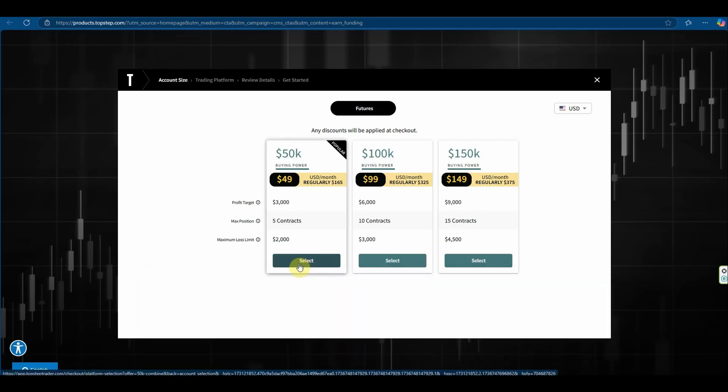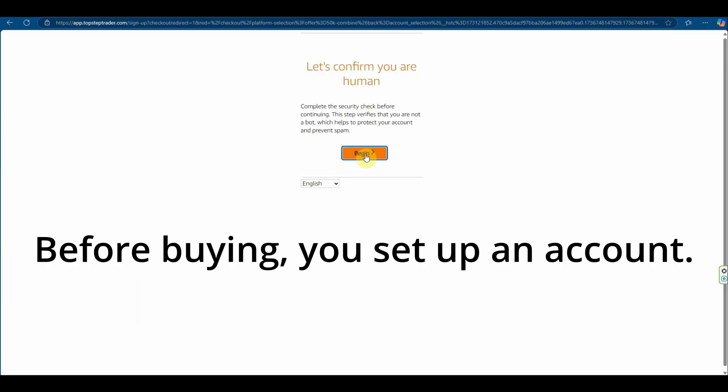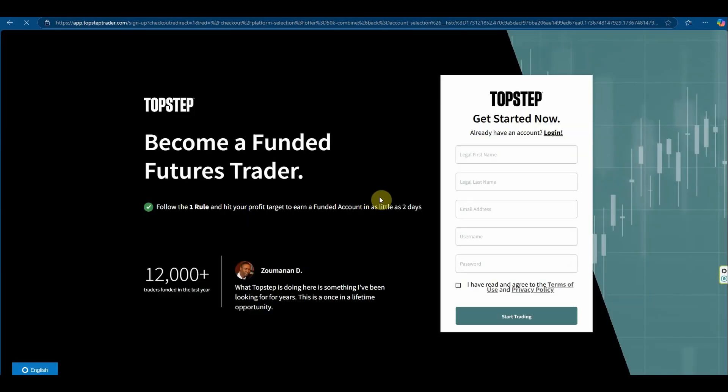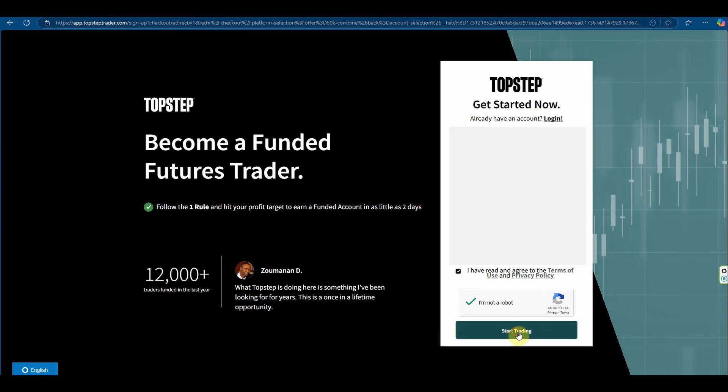So all I do is hit select. It asks to check if I'm a human. Success. That'll take me through to the sign-up page and I'll fill this out quickly and start trading.